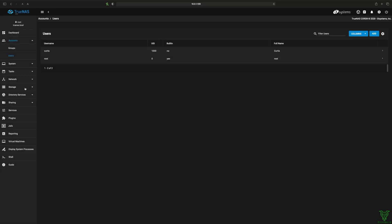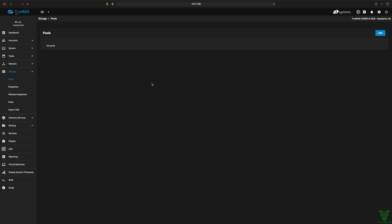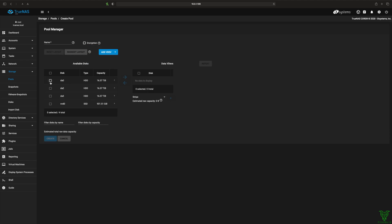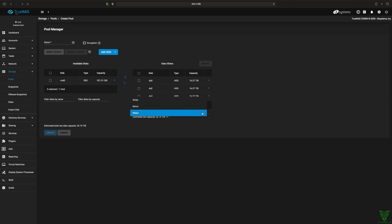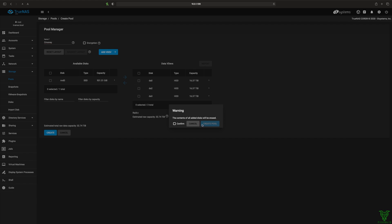Alright, now the next thing we need to do is go create our storage. So we've got no pools. We need to create a pool. Create a new pool. We're gonna do it out of the three 18 terabyte drives that we got. We're gonna do RAID Z. Okay, we got RAID Z going. So we're gonna have an estimated raw capacity of about 32 terabytes. And we've got to name it. Call it CMoney. Hit create. Confirm. Create pool.